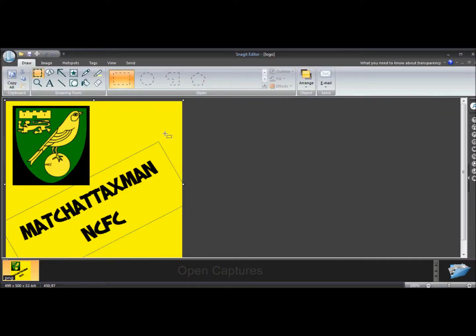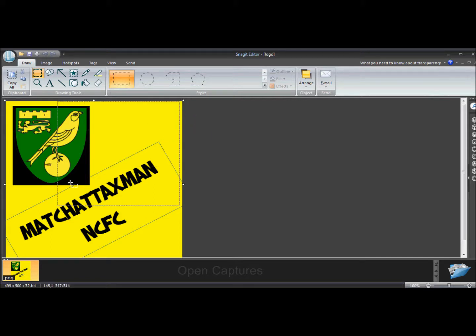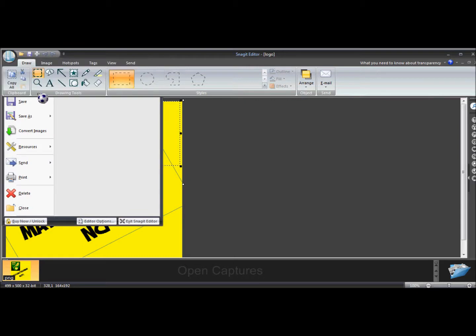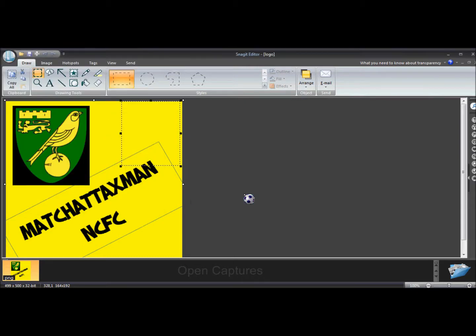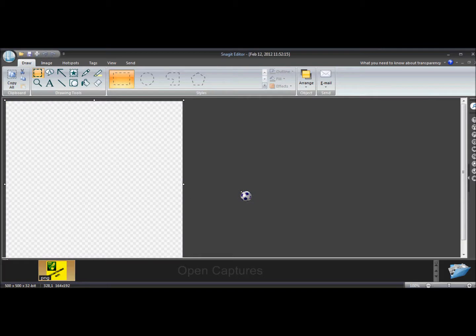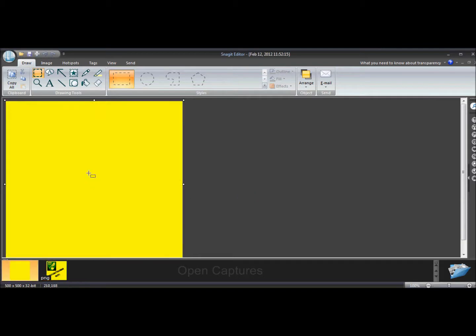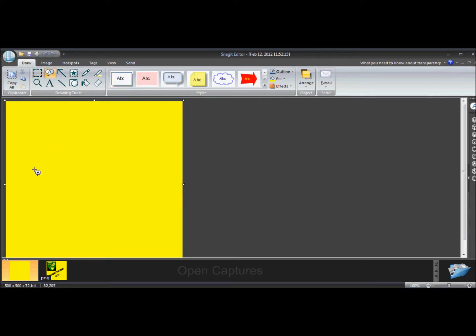And actually I'm just going to go to quick launch Snagit editor. Now I've got one here which is my actual logo. For the minute I'm just going to... I don't need that. So I'm going to go new.